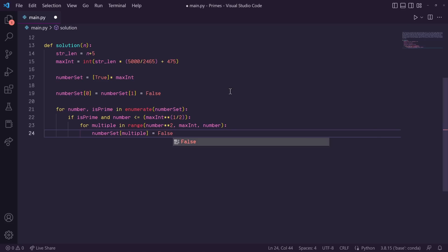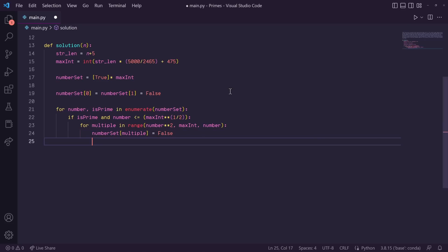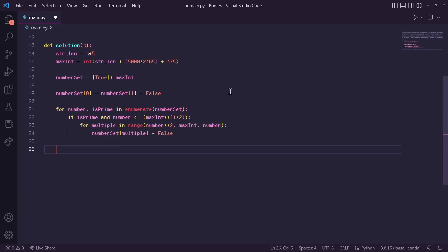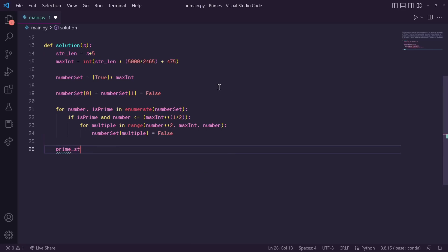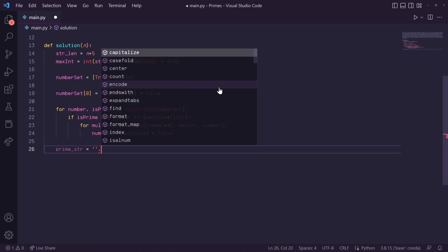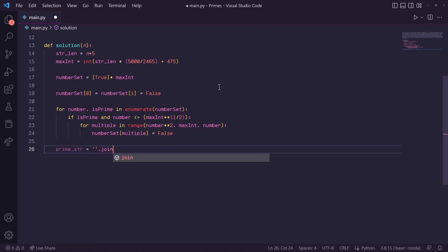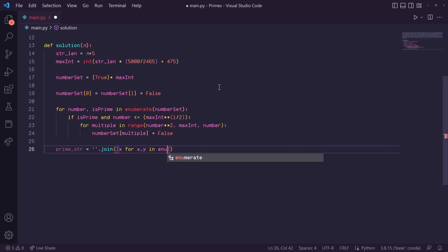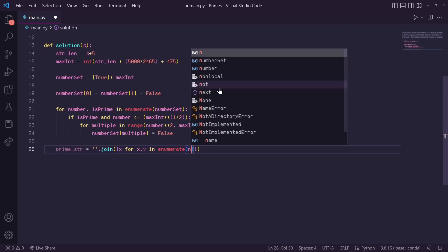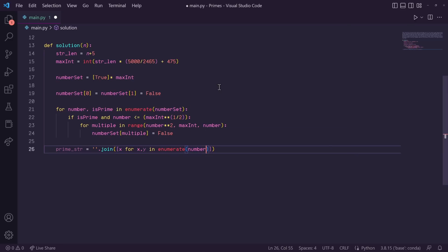Okay, so there we have it. So by the end of this for loop, our number set will have every prime index set to true, and every non-prime index set to false. So let's build our prime string by saying prime underscore string is equal to, we'll do empty quotes because we don't want a separator. We'll say dot join. And inside of join is going to be a list of all the prime numbers. So let's say x for x comma y in enumerate number set if y.